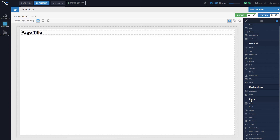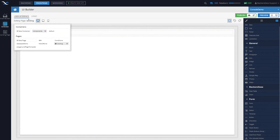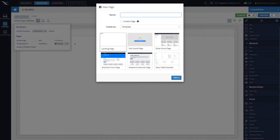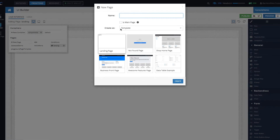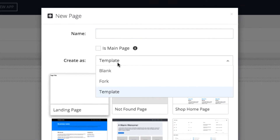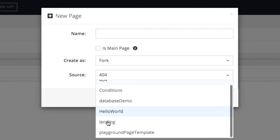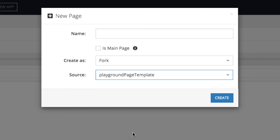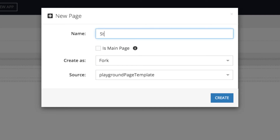In this lecture I wanted to explore this more in depth, just to give you an idea of what's possible in codeless and how to work with string values. To get started, go into the area where it says 'editing page' and create a new page based on the playground template. Select 'fork' and then select your playground page template from one of the earlier lectures. Give it a name, for example 'string tests'.